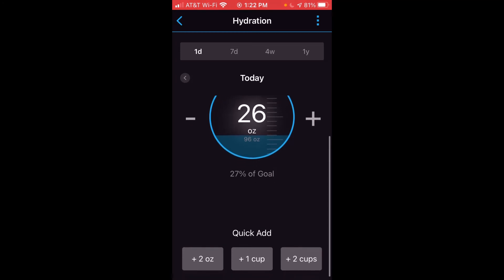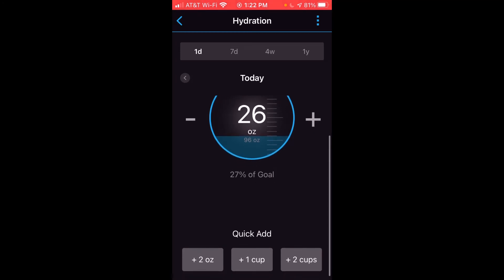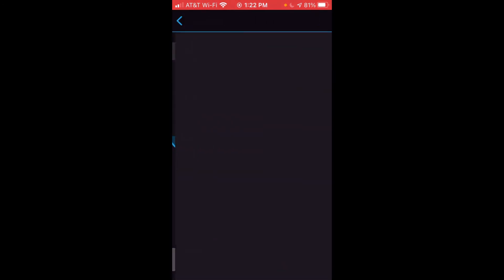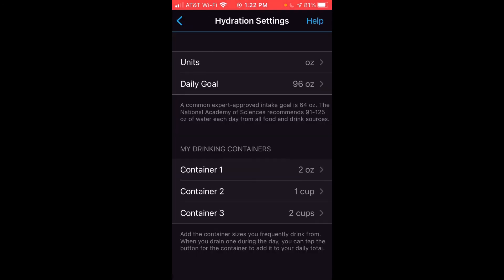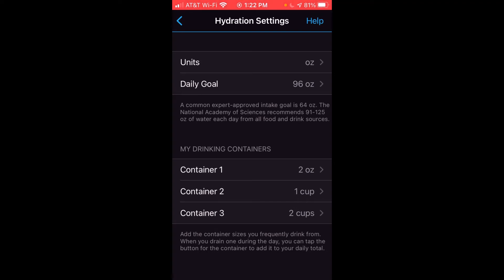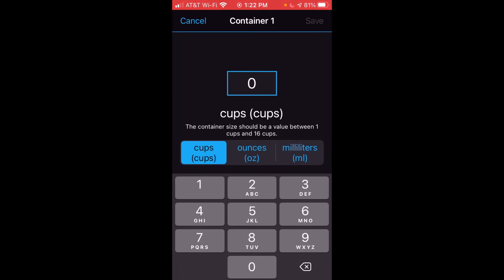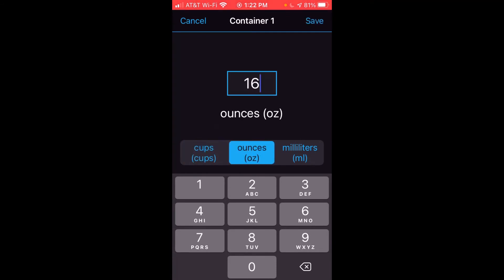If you want to adjust those values, click on the three dots in the upper right hand corner, choose settings, and at the bottom you'll see your drinking containers where you can choose whatever value you want. I'm going to go to container number one — it's currently set at two ounces. I can change that to cups, increase or decrease the ounces, or change it to milliliters.